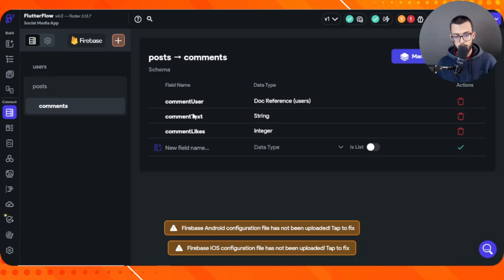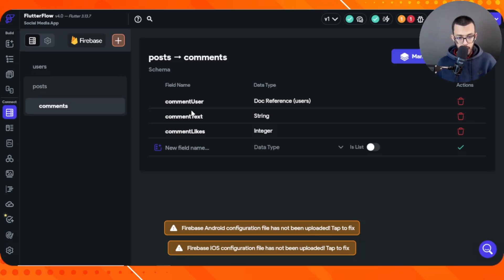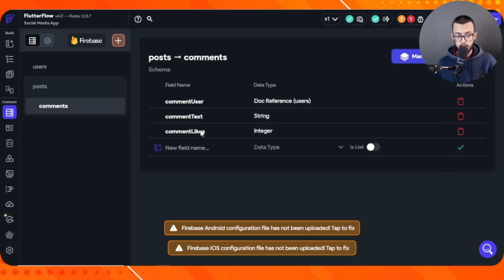We also have comment text. You may notice I don't have a comment image field — that's intentional. Allowing images in comments is not practical. Even on YouTube you can't post an image in a comment, only GIFs. Finally, comment likes is an integer representing how many people liked that specific comment, which helps indicate whether it's a good or bad comment.